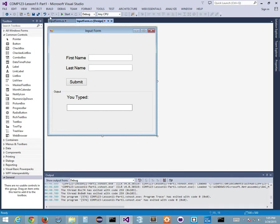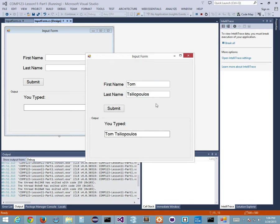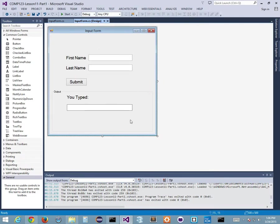Let's try it now. I put my name in, click submit, and it works. But this time I can't change what's in the output box - I can see it but not edit it. The read-only property makes it so I can't change what's in there. What if I want it so you can't even click inside there at all?